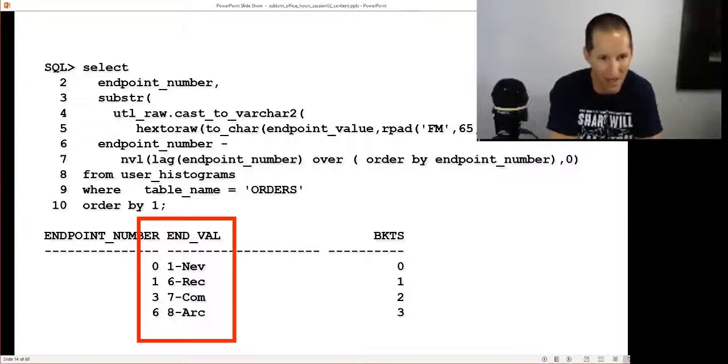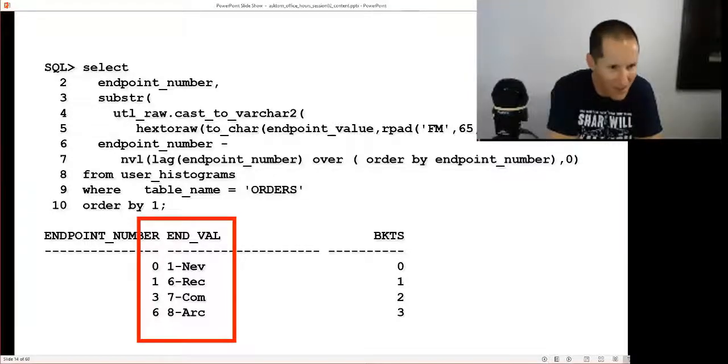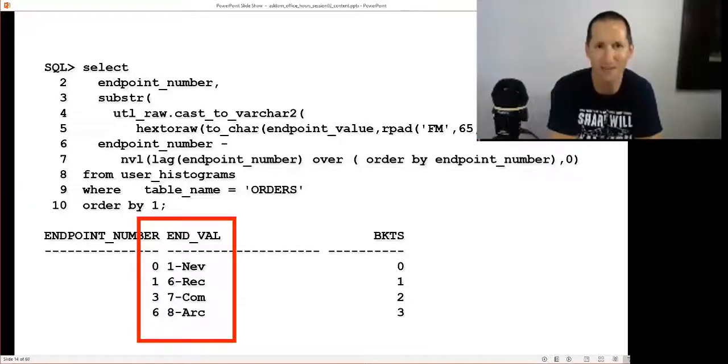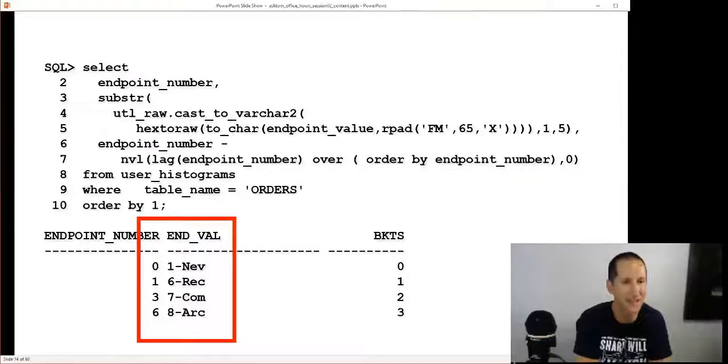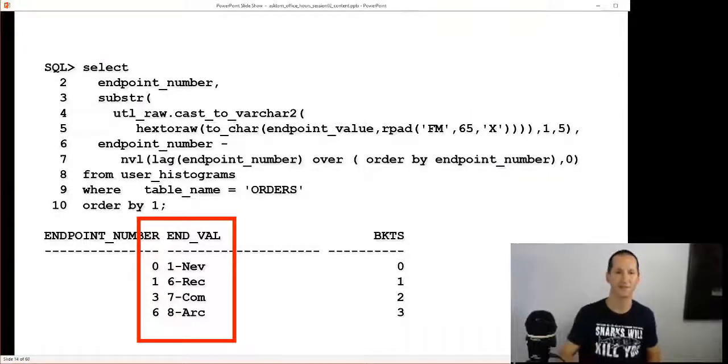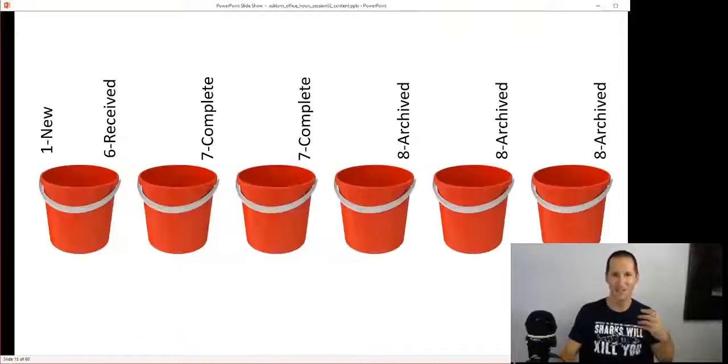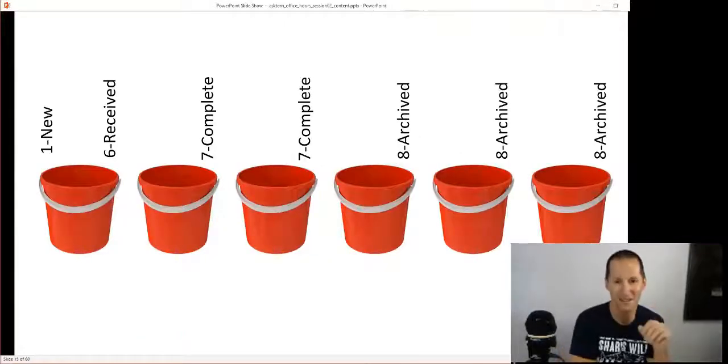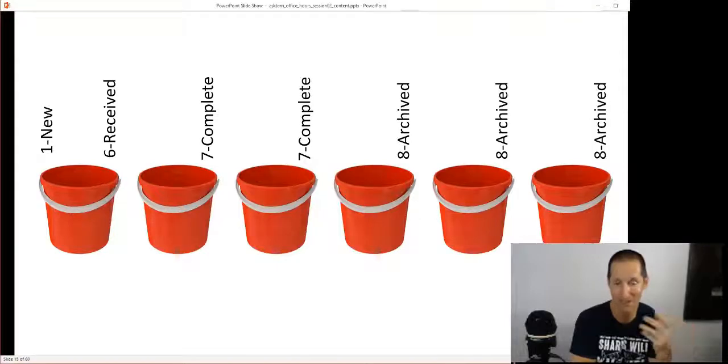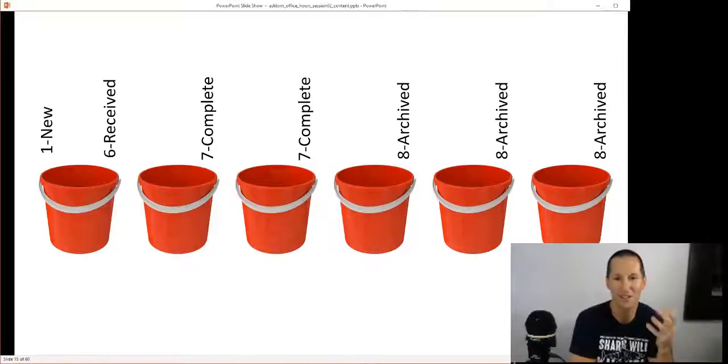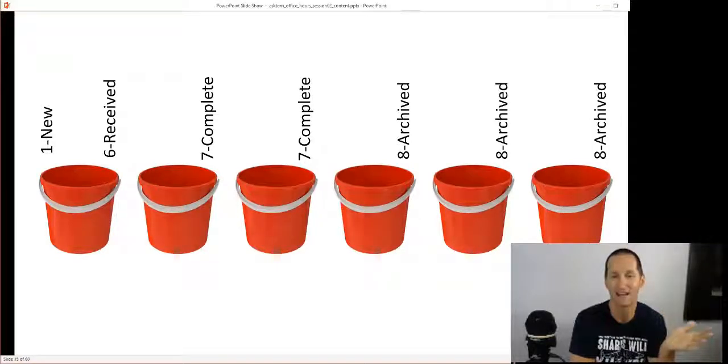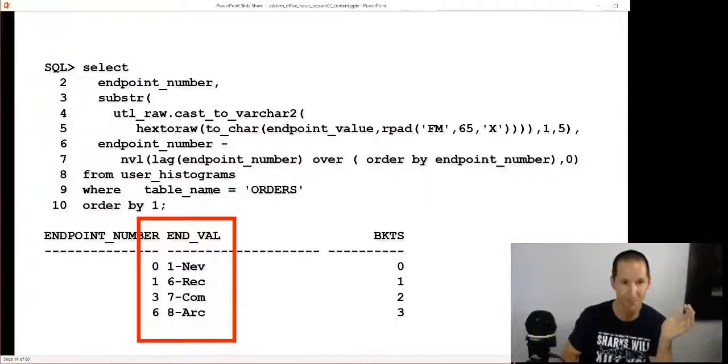If we look at that same view user_histograms, we can see this quite odd information now. We don't get the values one through eight anymore. We get new which is one, six and receive seven, complete and eight, archive. Two, three, four, and five seem to have disappeared. The endpoint number is effectively something a bit cryptic as well. It no longer seems to reflect the frequency.